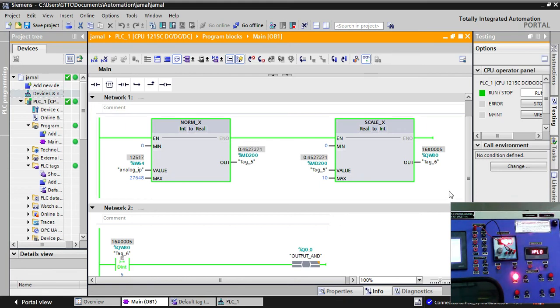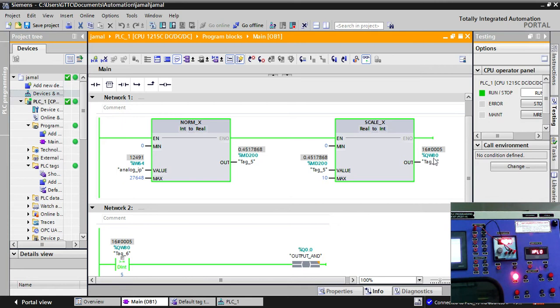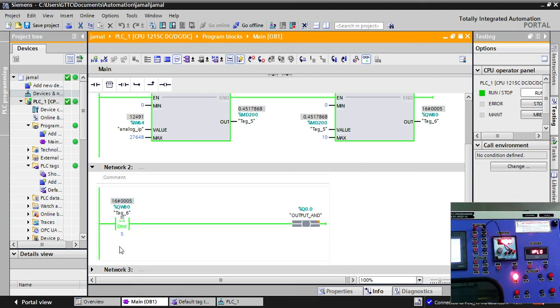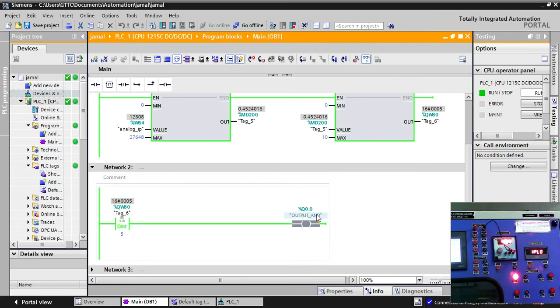As we have scaled that when we get 0 to 10 between this the value reaches, we will get certain output in QW 80. And that we have kept in our comparator function. And we have given a value. If the value is greater than or equals to 5, then I will get the output. As my 4.5 is equals to the scaling part, we have got an output in Q 0.0.